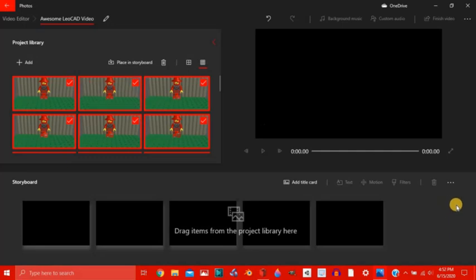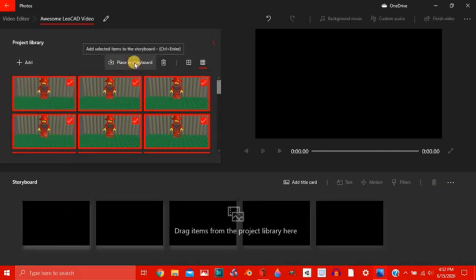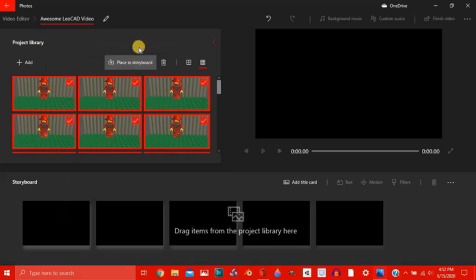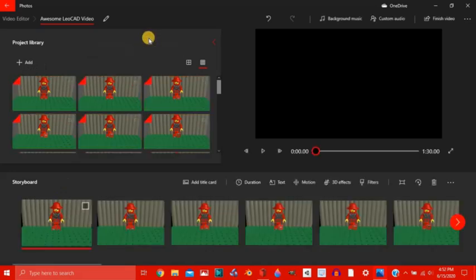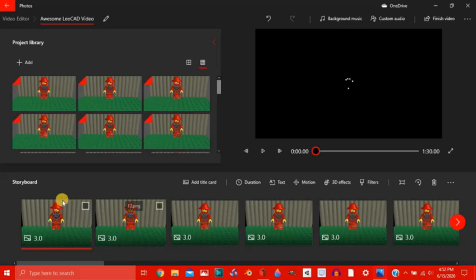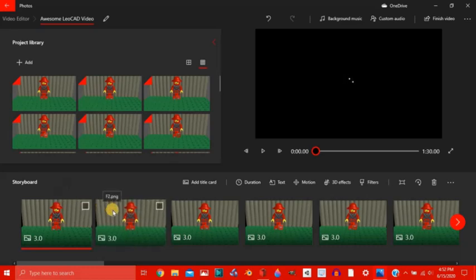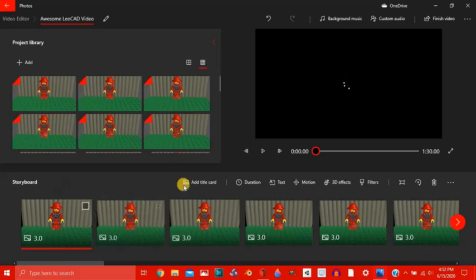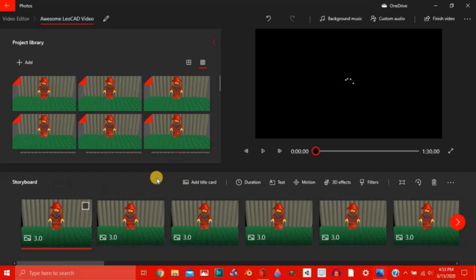Now I can either drag them all right here or I can just click this place in storyboard button. And they'll all be in the storyboard. Now they should be all in order. One, two.